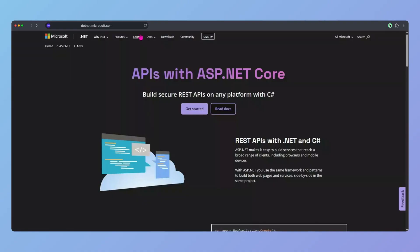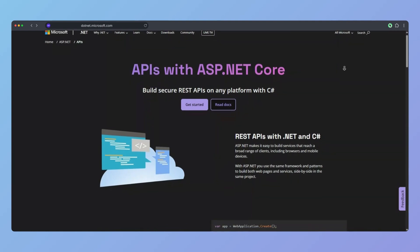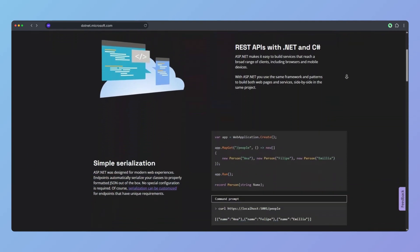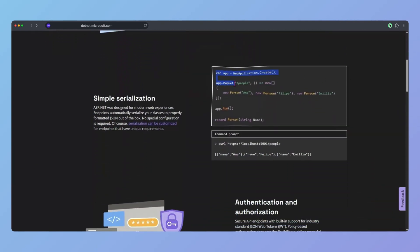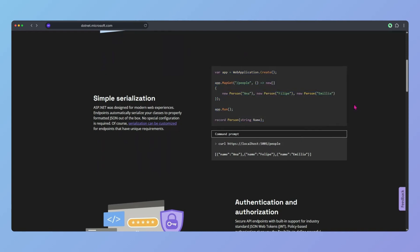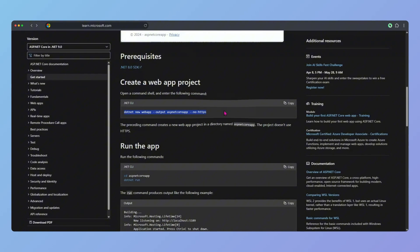The backend starts with choosing a language to write your API in. My personal preference is C#. C# is basically a newer version of Java from Microsoft, and they have very good documentation. AI is very good at it too, so building an API shouldn't be that hard. The only thing you need to do is run the command on the screen and you can start creating your web API.